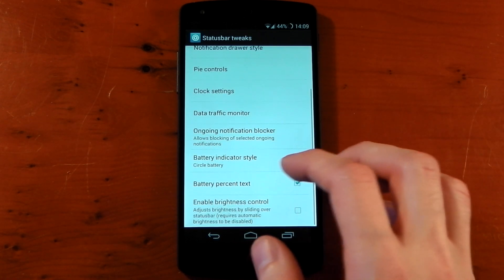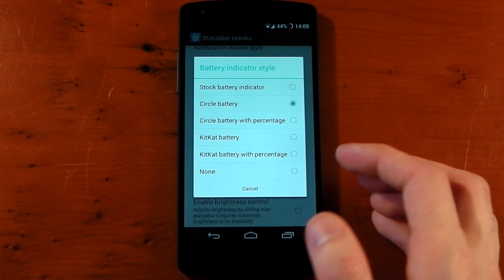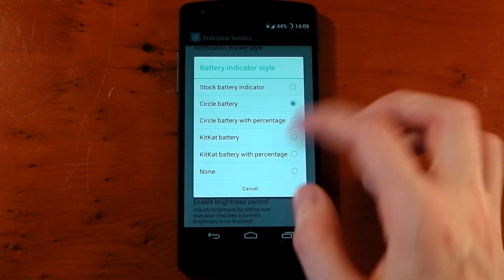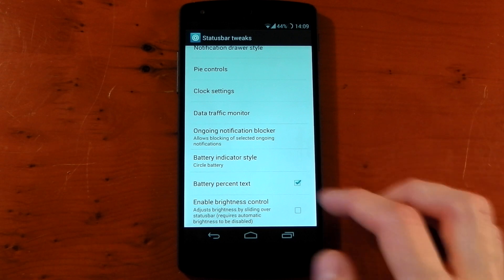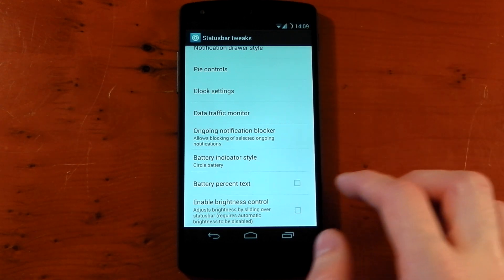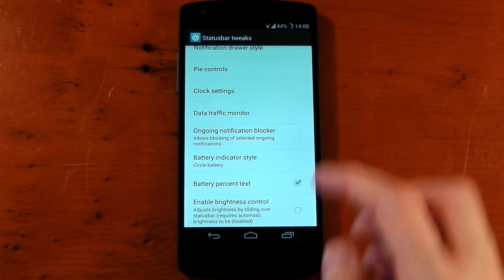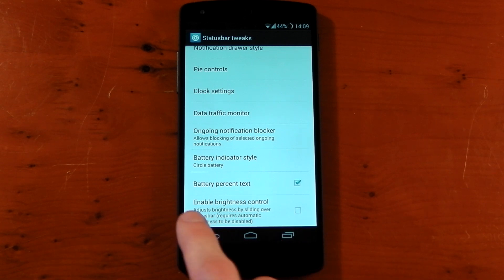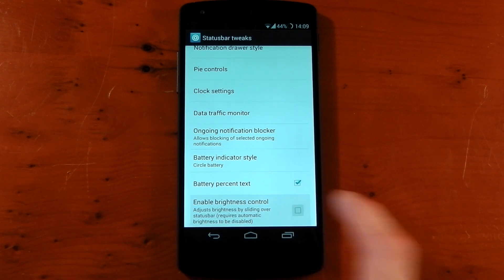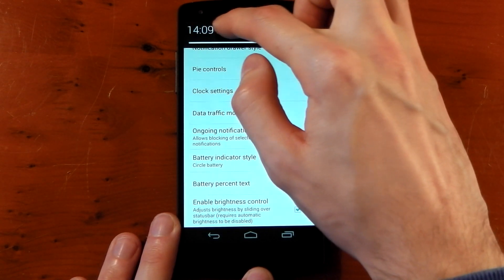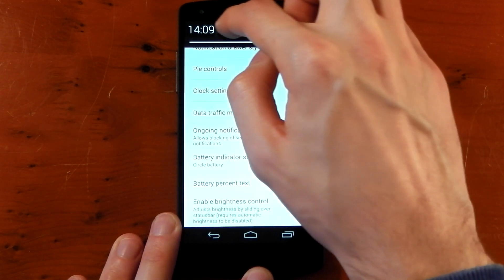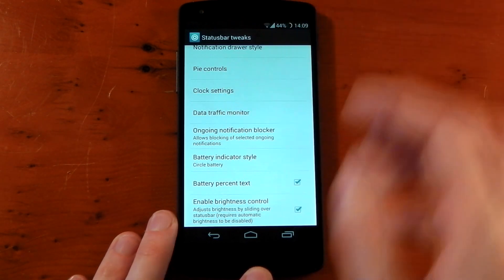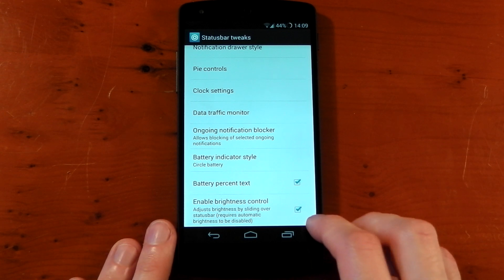Moving on, we have the battery indicator style. So you can have loads of different styles here. Circle battery is what I'm using right now. Battery text I love that. So you can, I don't know why that's not a feature on stock Android, so you can actually see the percentage. And right at the bottom, one of the custom ROM favorites: enable brightness control. And if you do this you can actually mess around with the brightness just by swiping along the status bar. I know that's one everyone loves from custom ROMs. That's available with GravityBox.